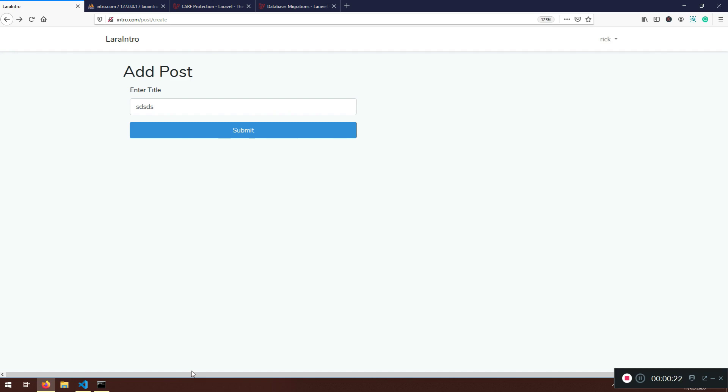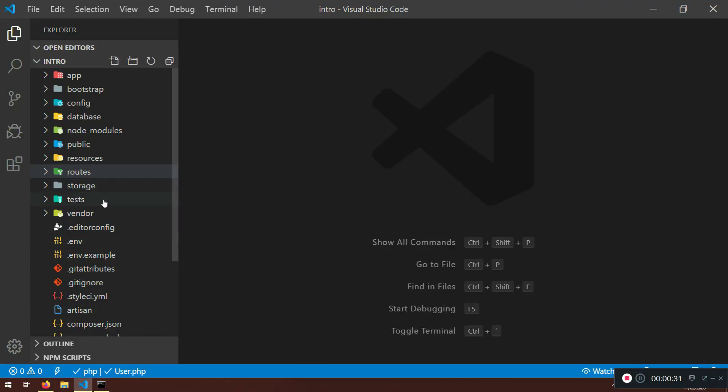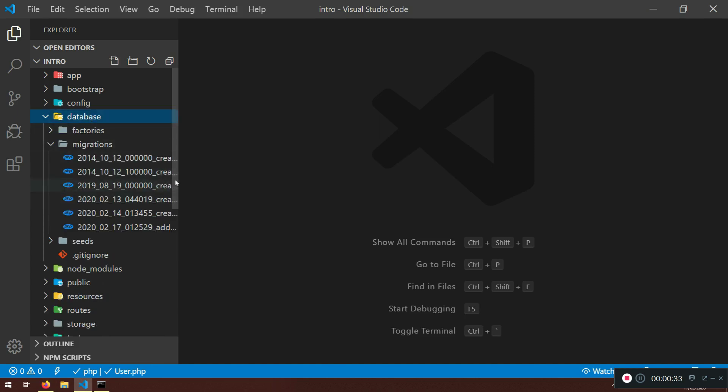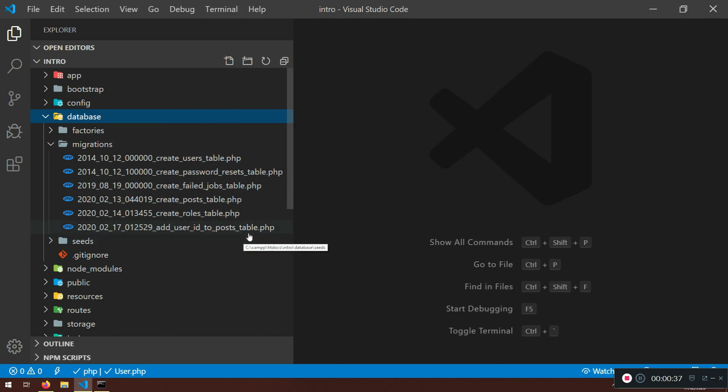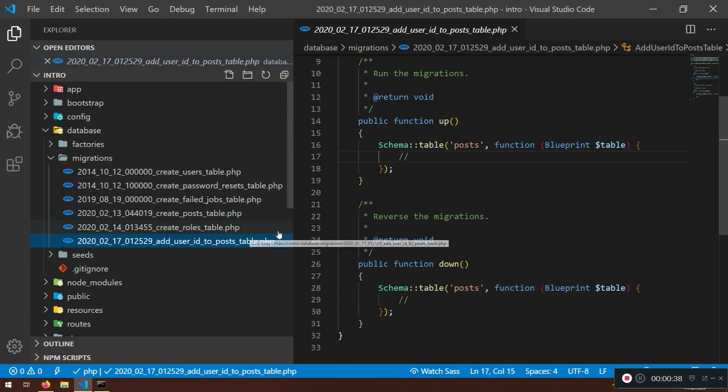You need to be descriptive and use this convention: add whatever you want to add. For example, add to a specific table. In your database migration, it will say add user ID to post table. Here we need to specify what we want to add.